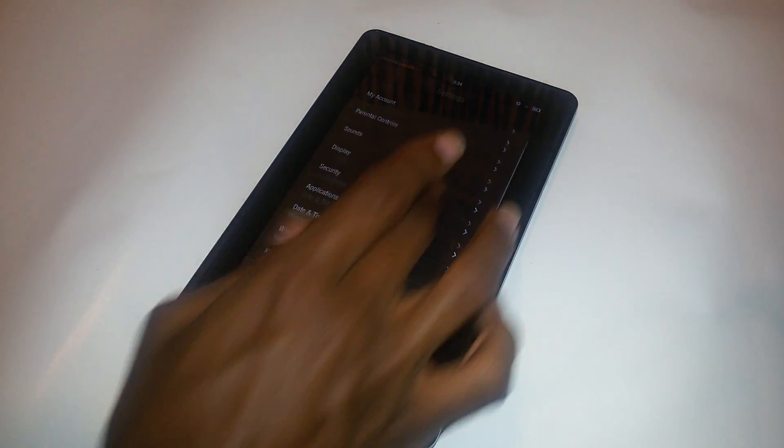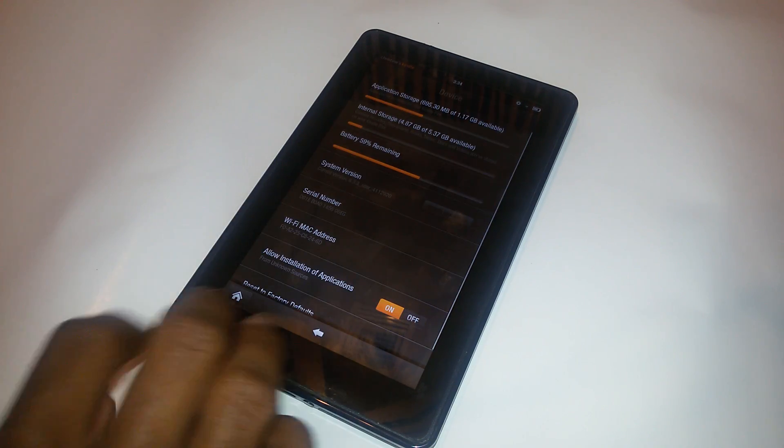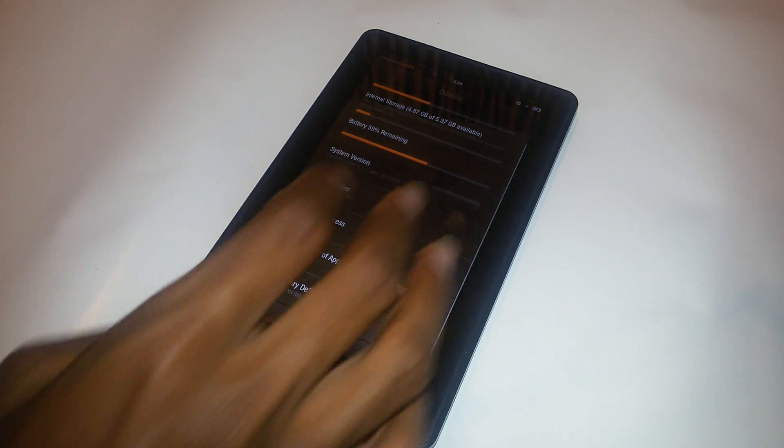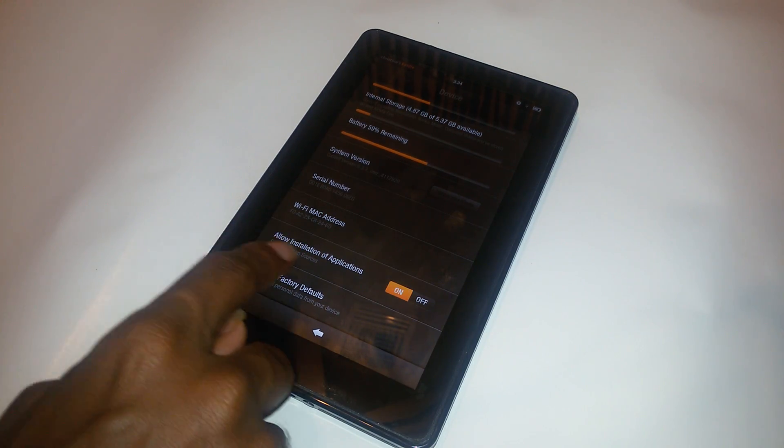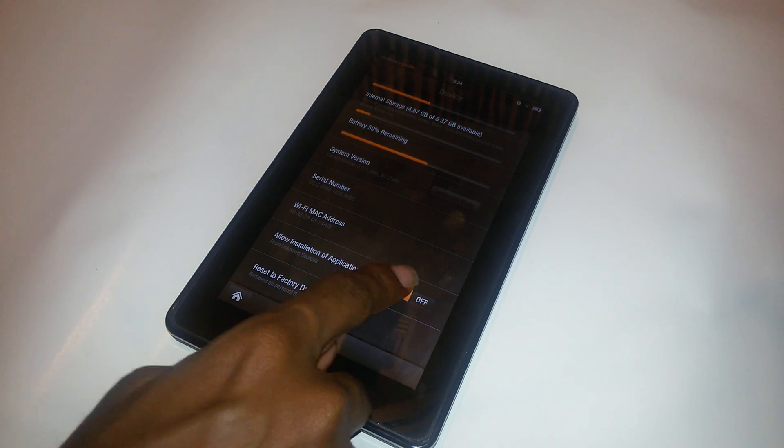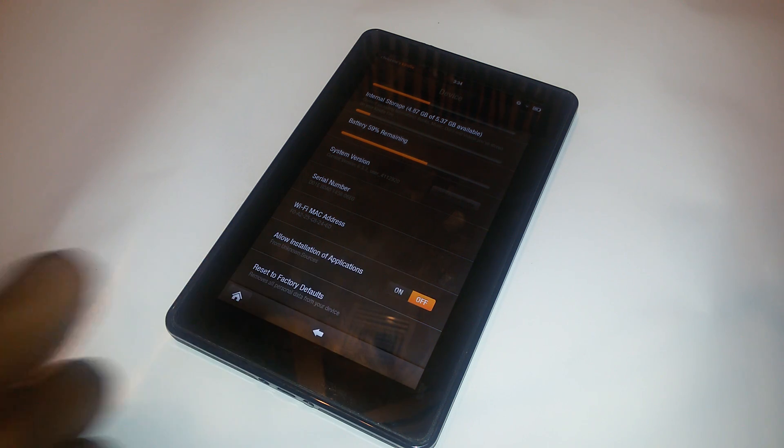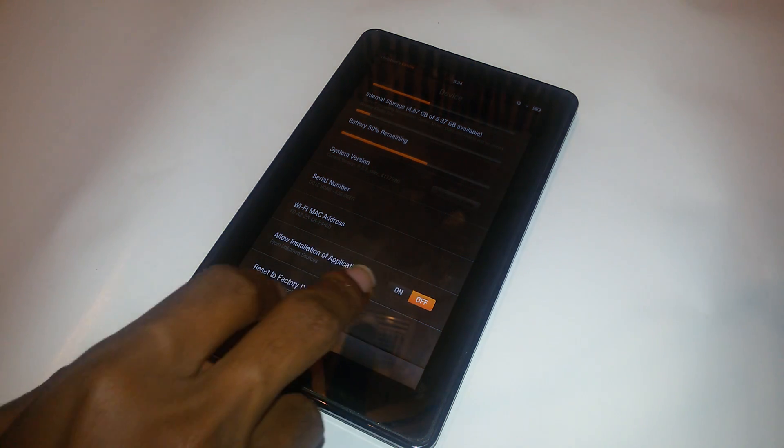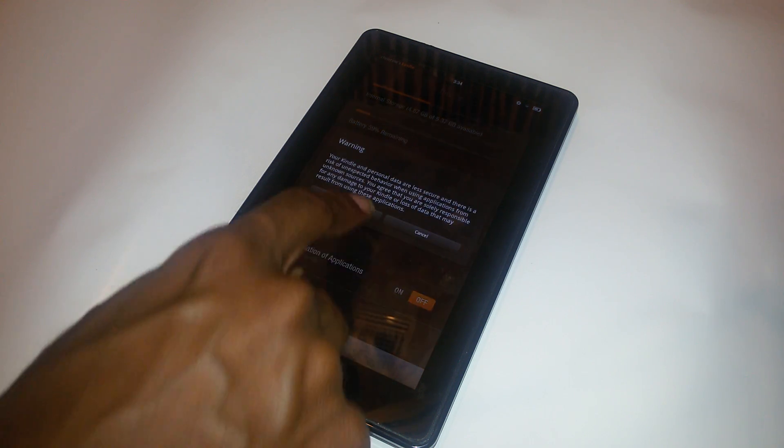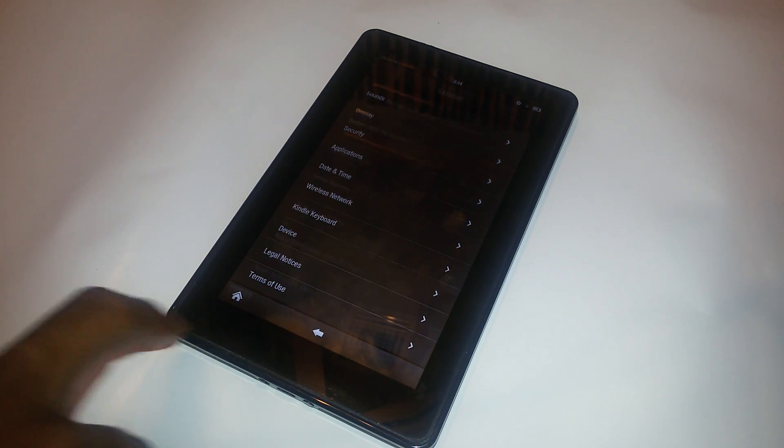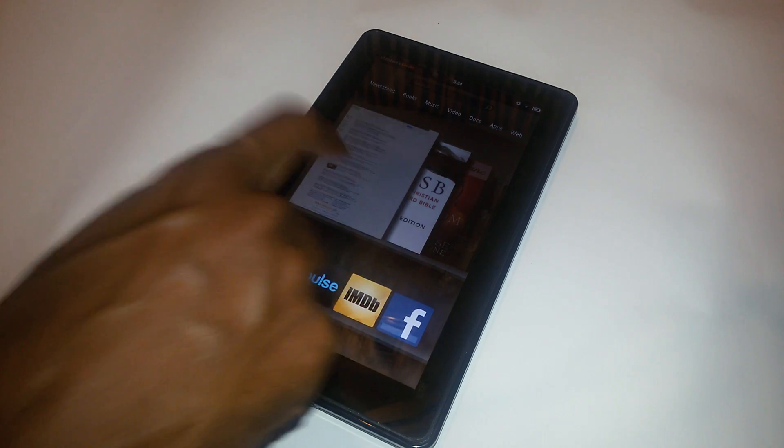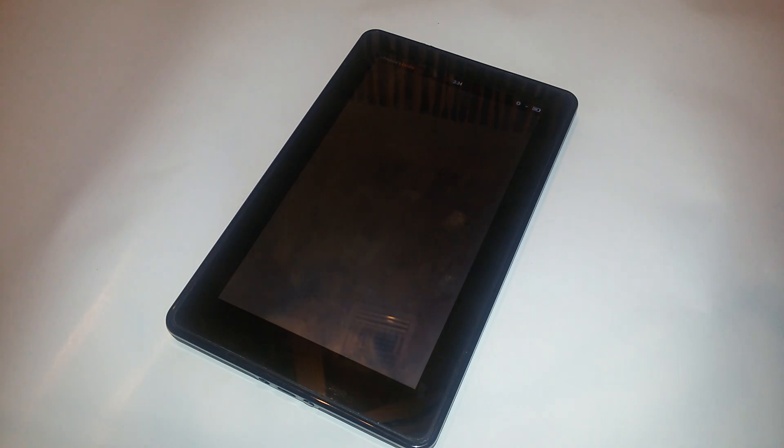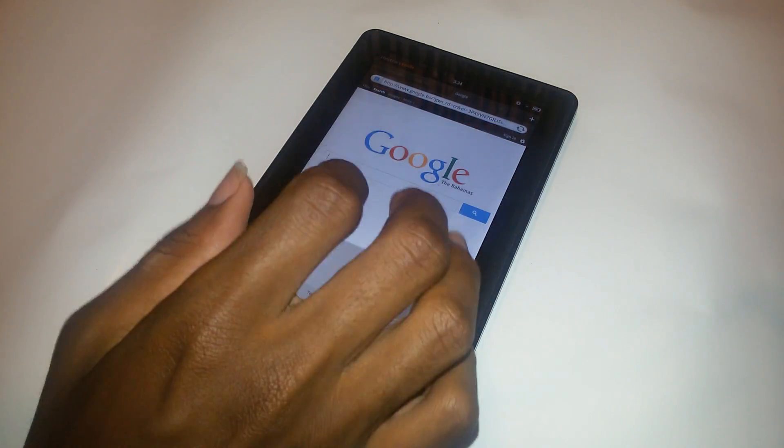Scroll down to Device, and where you see 'Allow installation of applications,' click that on. I just turned it off; I'm gonna click it back on and press OK. Then go to your browser and go to 4share.com.